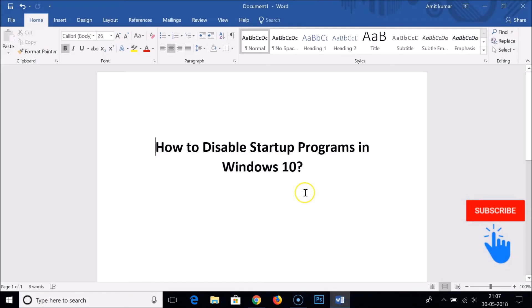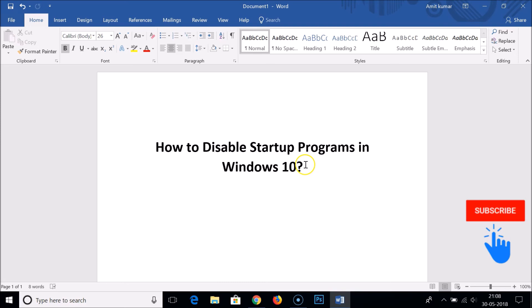you can easily disable startup programs in Windows 10 to make your computer faster. Hope this tutorial helps. If you like my videos, please support me by subscribing to my channel, commenting, and liking. That's it, thanks for watching!